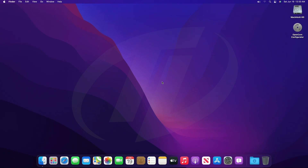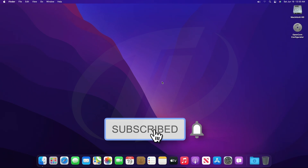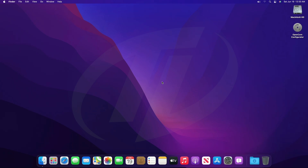Hello guys, today I'm here with a new tutorial, and in this video I'm gonna show how to dual boot Windows 11 and macOS Monterey. So before starting, if you haven't subscribed to the channel, then please subscribe to the channel and stay connected for latest updates. So guys, let's start.